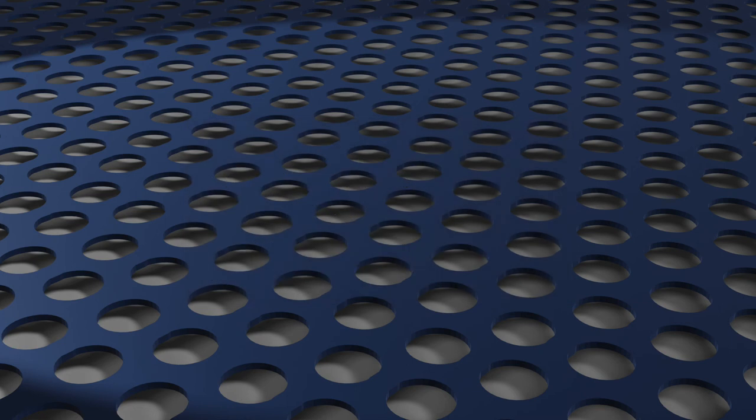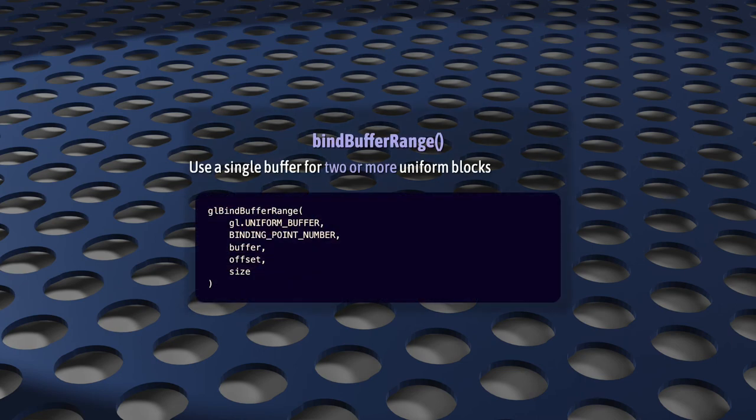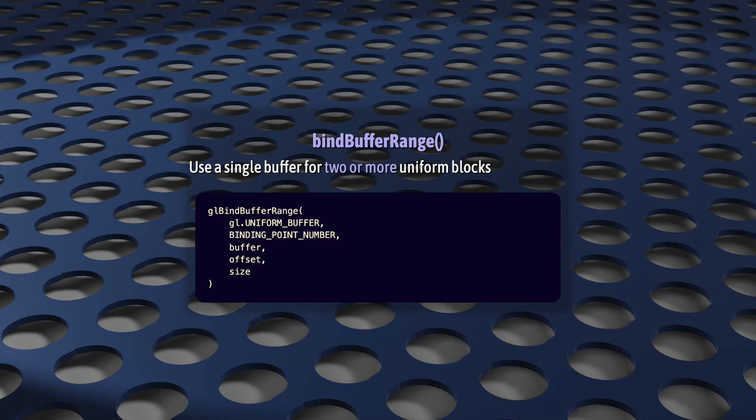Oh, and I should also mention, in addition to bindBufferBase, there's also bindBufferRange, which I won't go into here. But you'd use this if you wanted to put the data for two or more uniform blocks into a single, larger buffer. Once you understand bindBufferBase, it's pretty self-explanatory. And it's yet another way to reduce the number of calls you make to the GPU in your draw call.